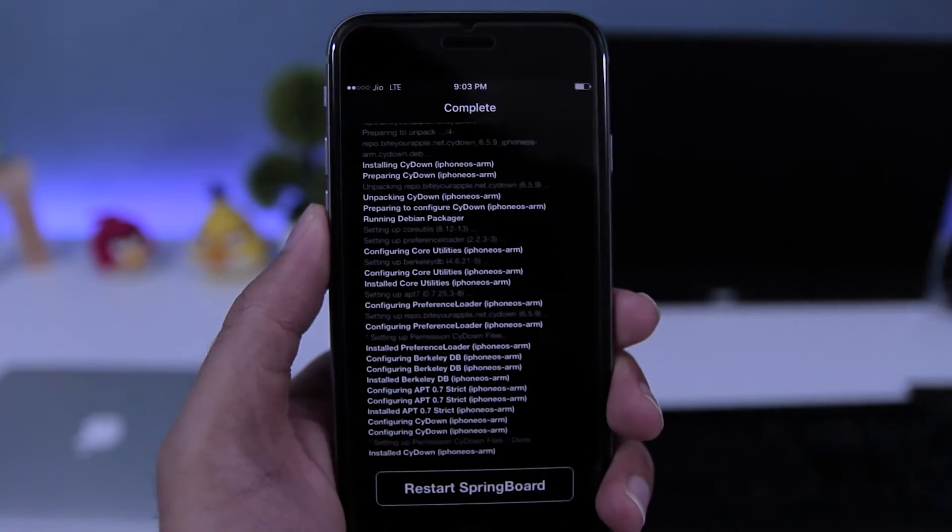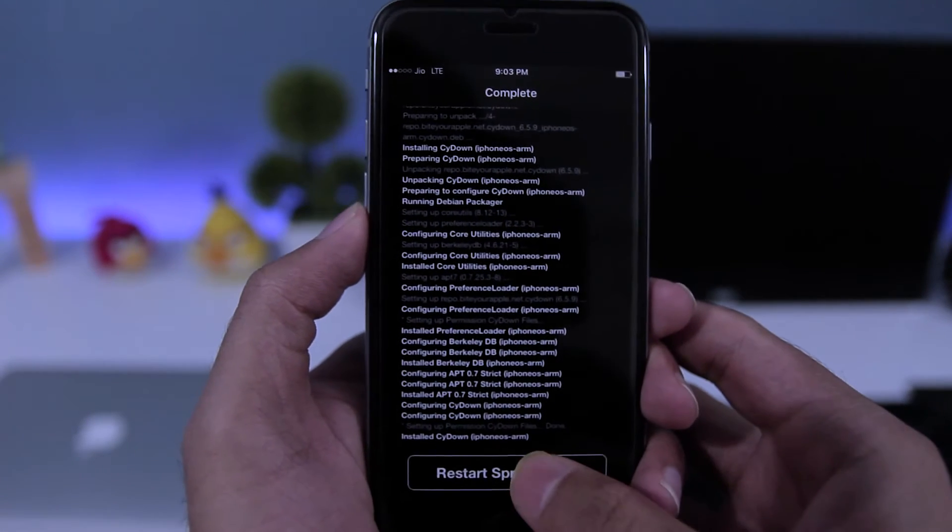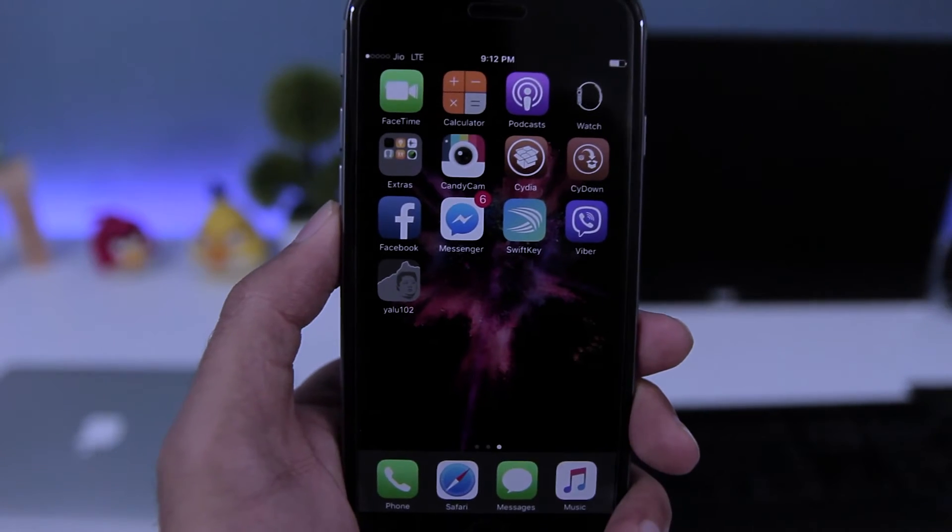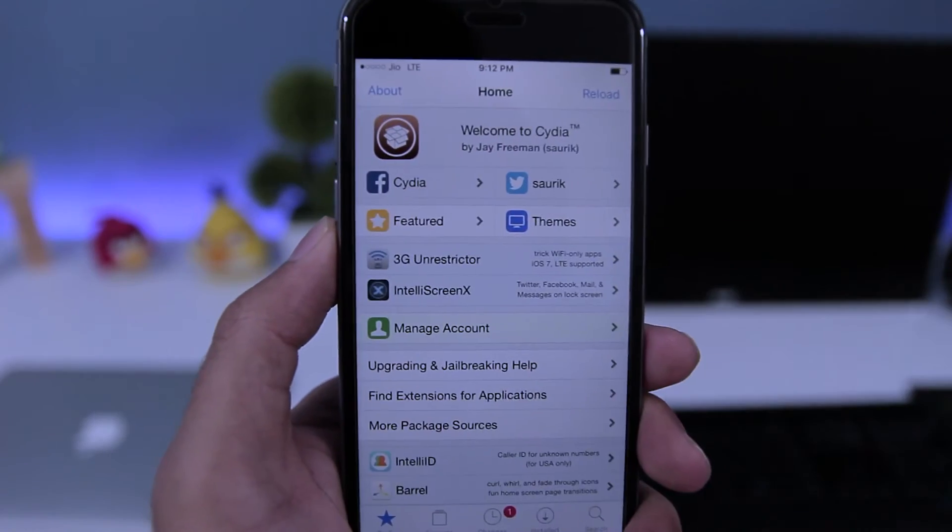Once that's done, you need to tap on Restart Springboard.